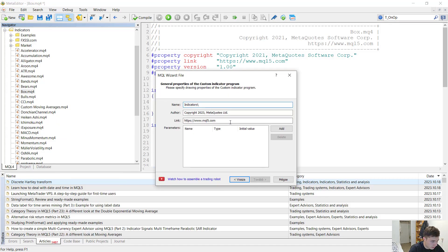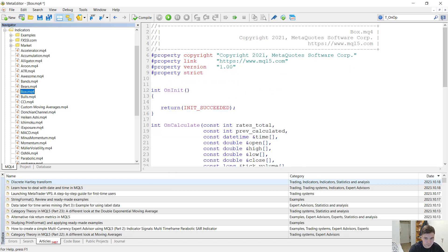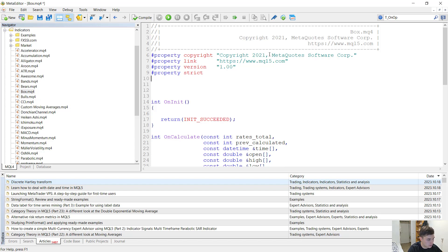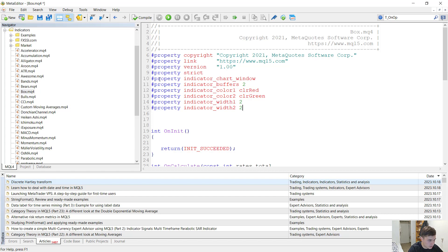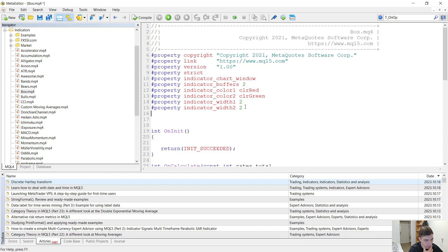After we have created our new indicator, we can finally start coding. First of all, we have to add the properties of this indicator. We know that it is going to be displayed on the chart — not in a separate window. We know that we have to have two indicator buffers: one for the resistance and one for the support. Let's say we want a red color for the resistance and a green color for the other one. We want both to have a width of two because with a width of one, which is the basic setting, it is too thin.